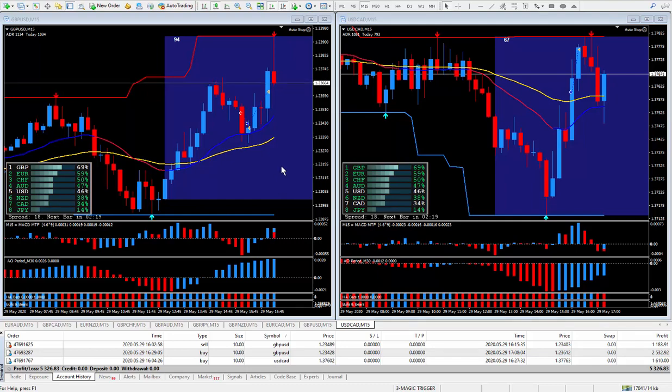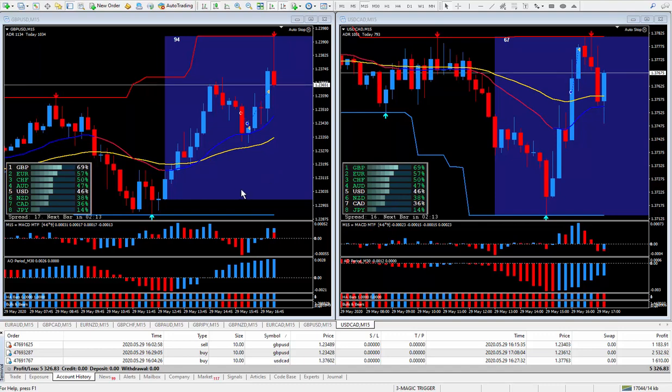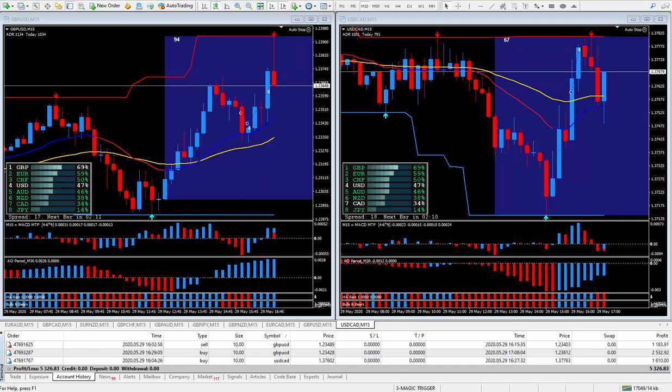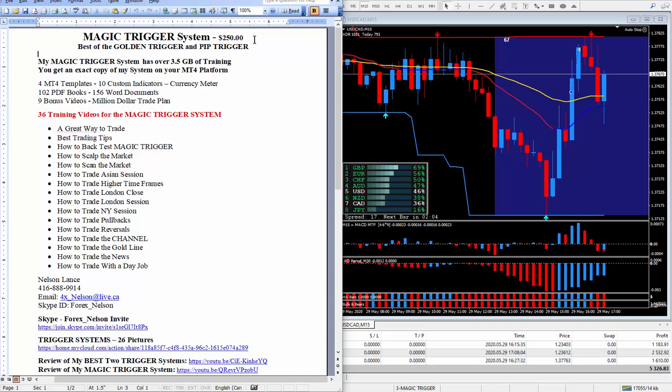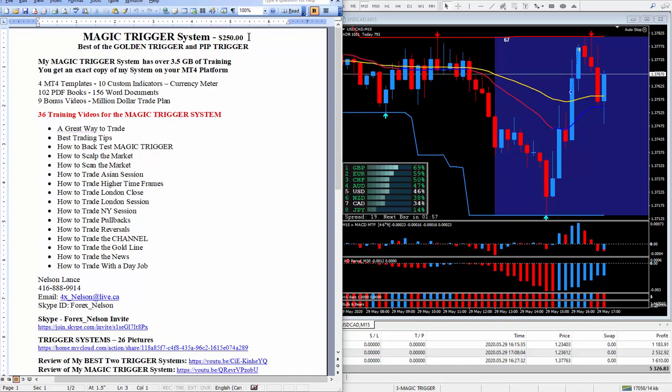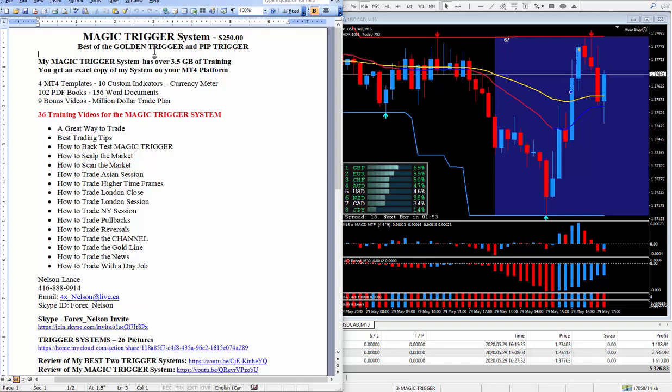So if your system is not producing like my trigger system is producing, all you got to do is get your hands on it. And to do so, all you have to do is look right below this video and you'll see this write-up, it's a magic trigger system. I do charge $250. I do have a special going on right now, and when you buy the magic trigger system for $250, for an extra $50 I throw in the golden trigger system and the pip trigger system.